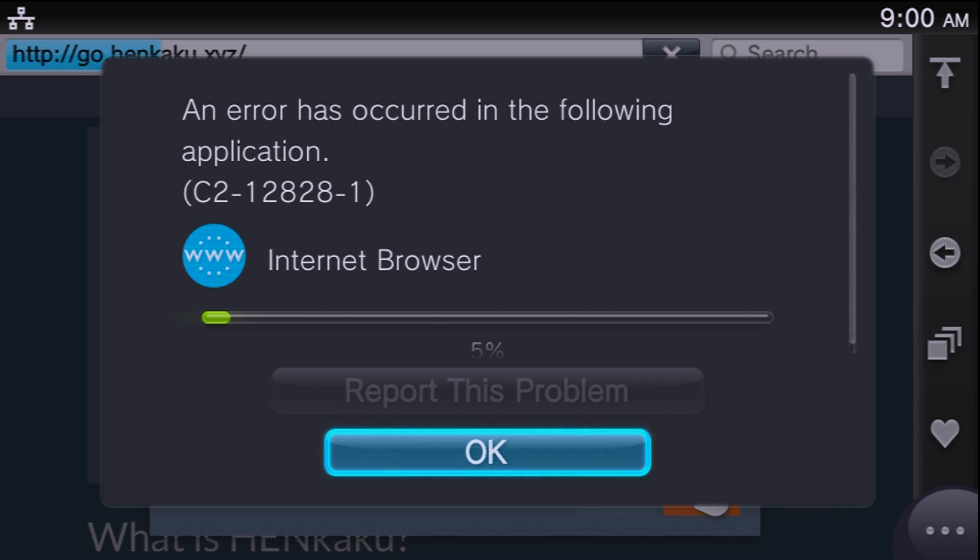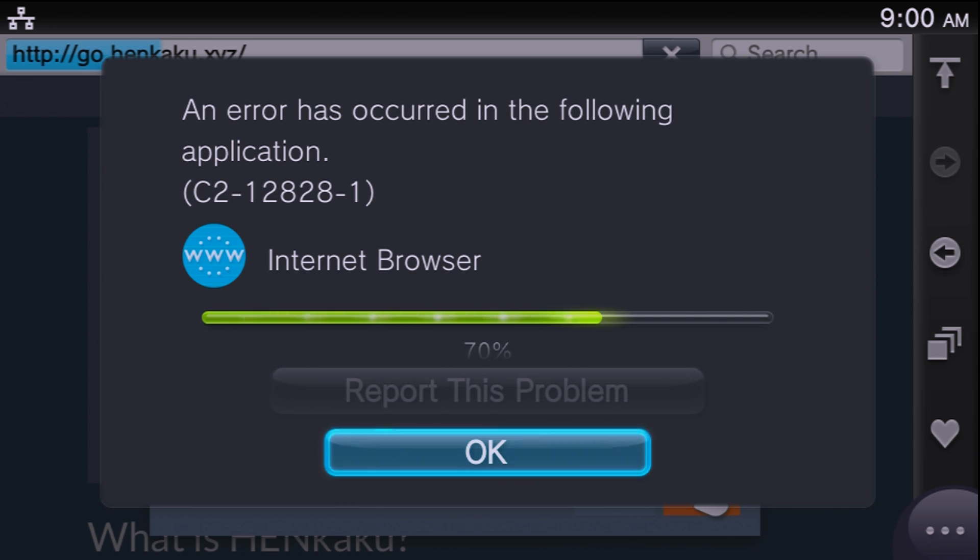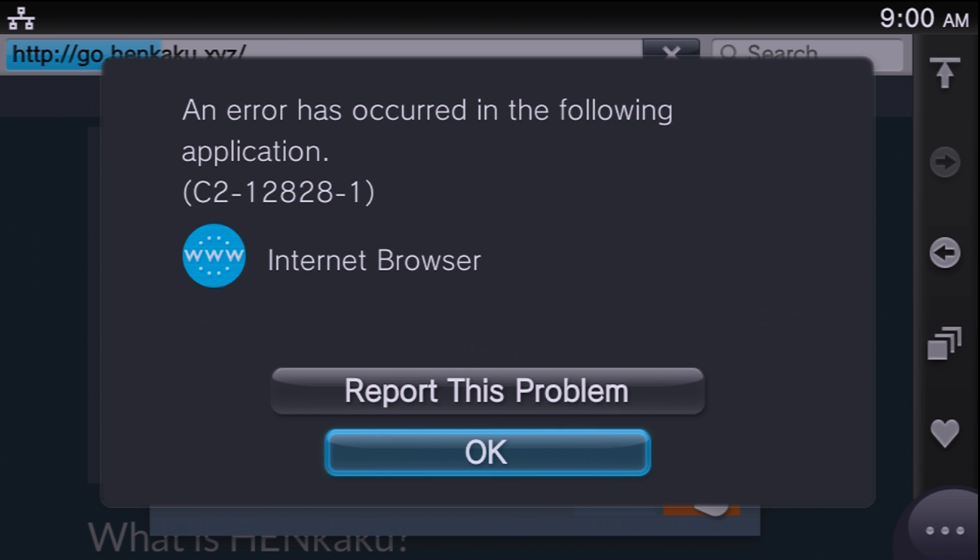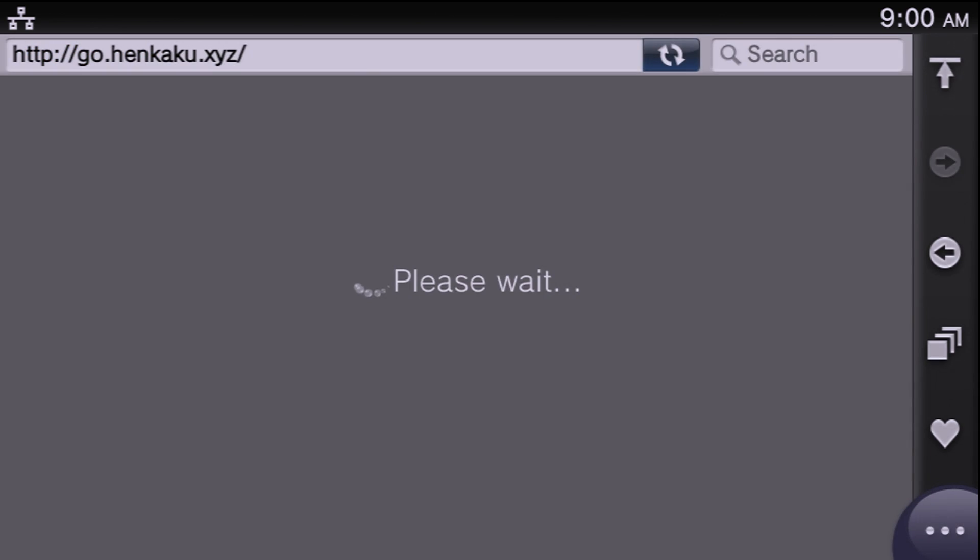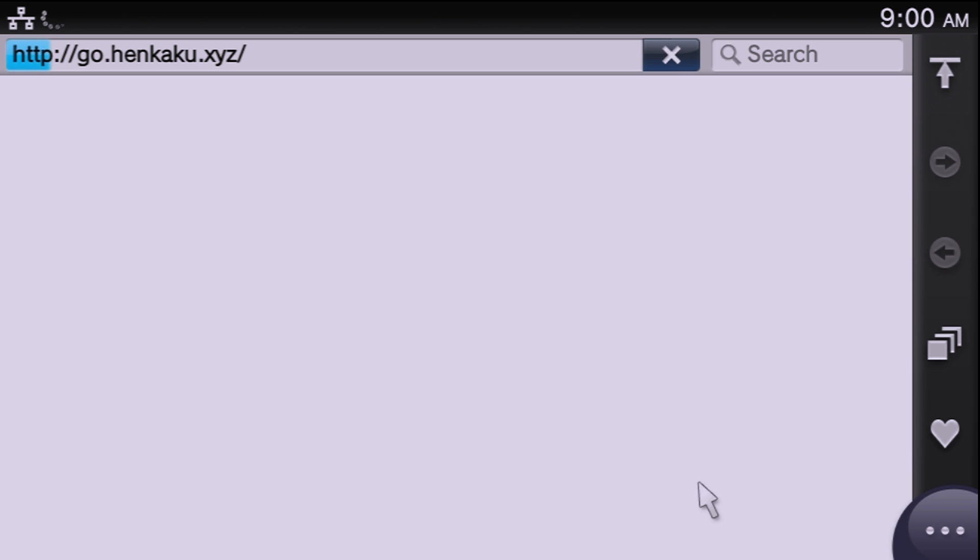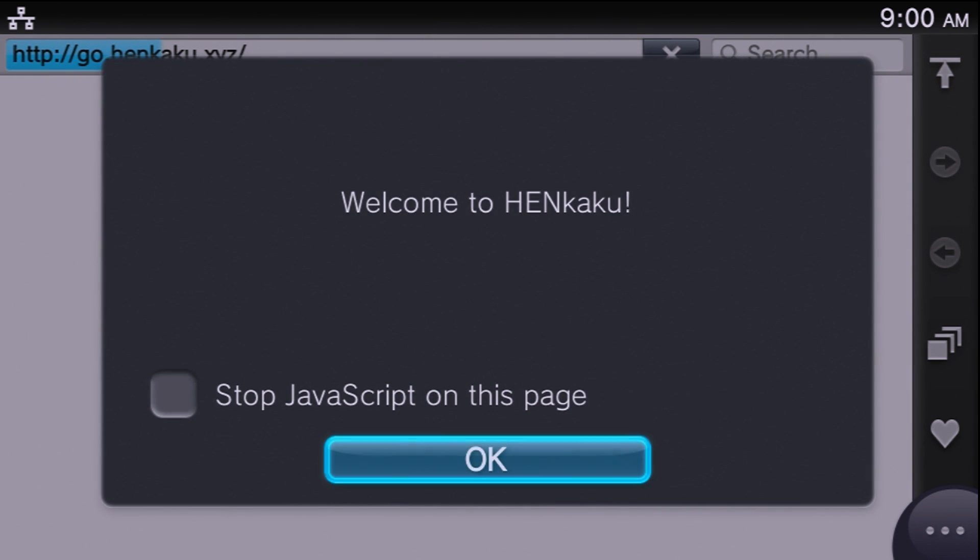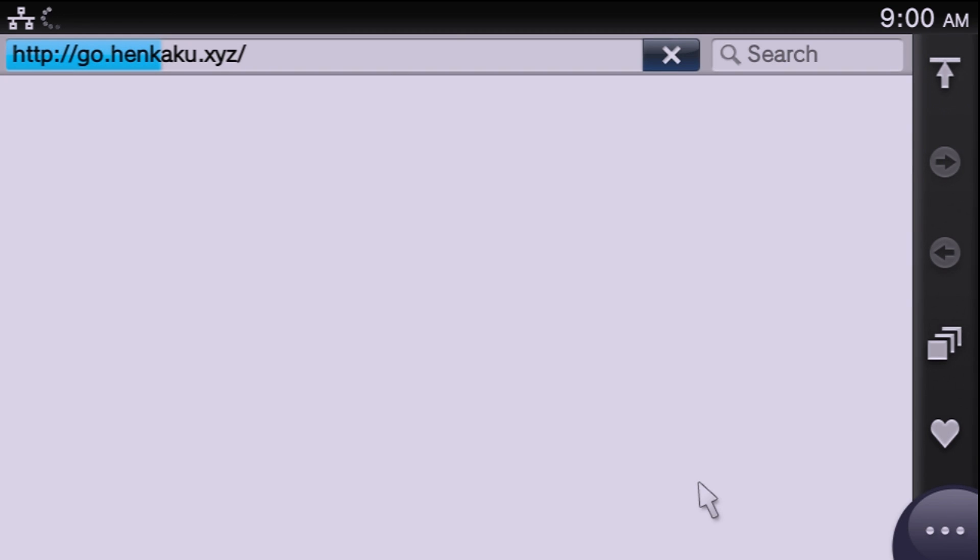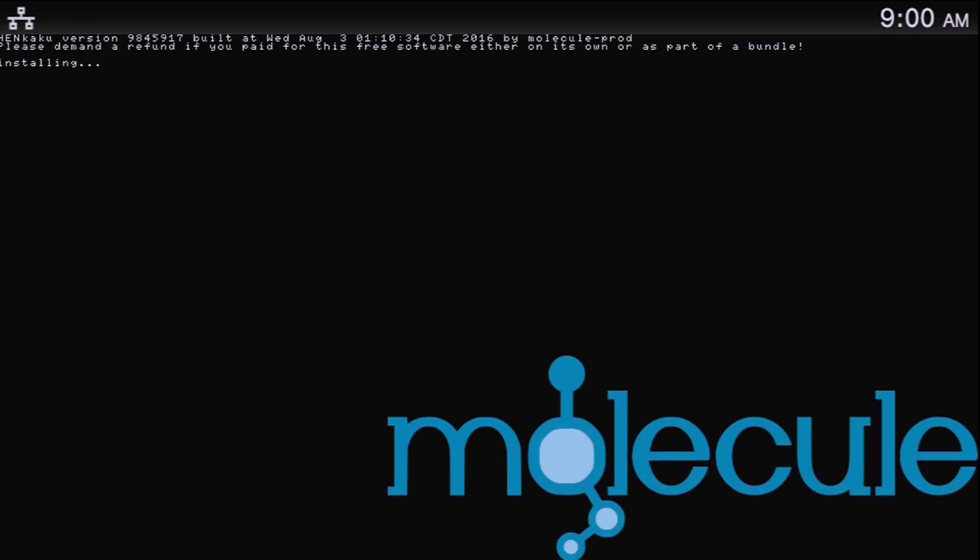Now this might crash, and if it does crash, just restart your system and try again. But what should happen if it is successful is it will say welcome to Henkaku and you can hit OK. Then you're going to get this error message but it's going to be continuing with this process. When it gets up to 100%, hit OK, and then if all goes well it should crash out to this black screen where it's going to install a new bubble.